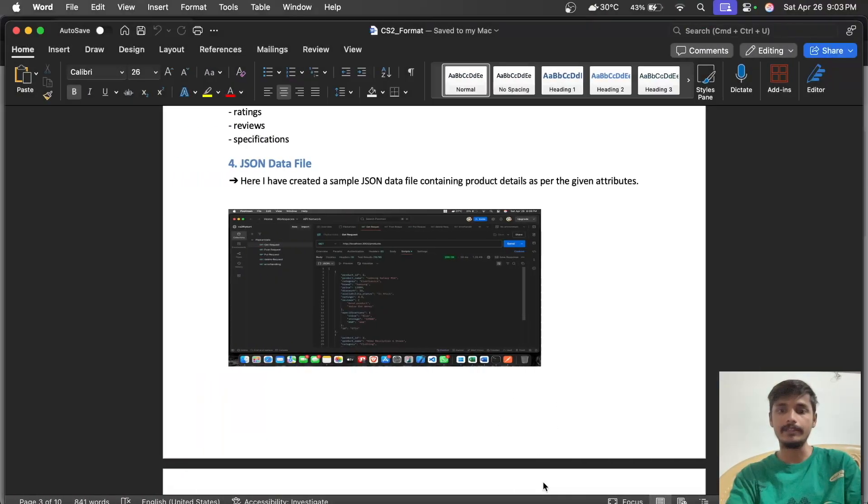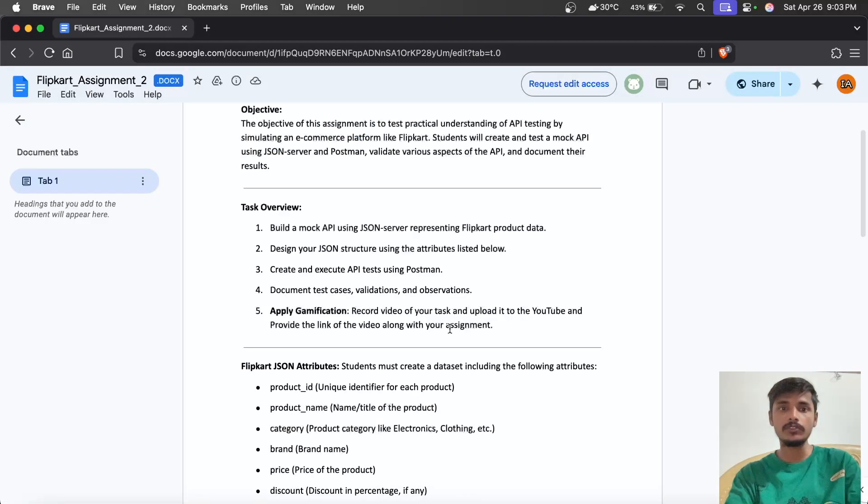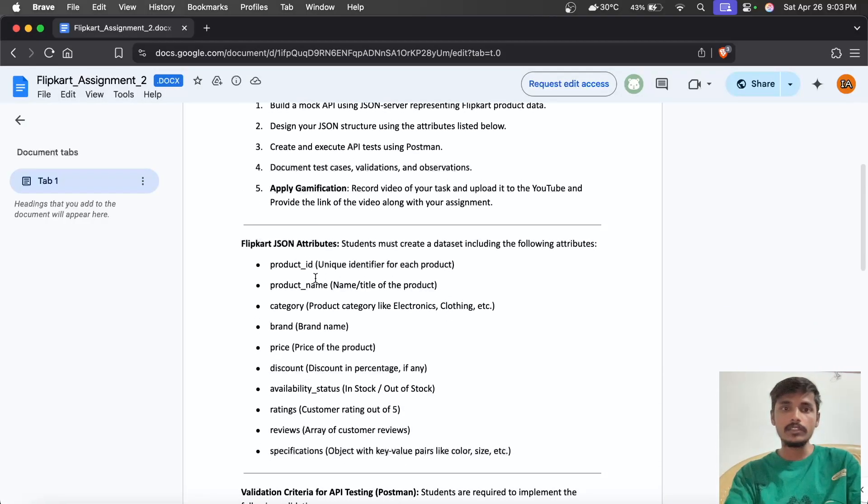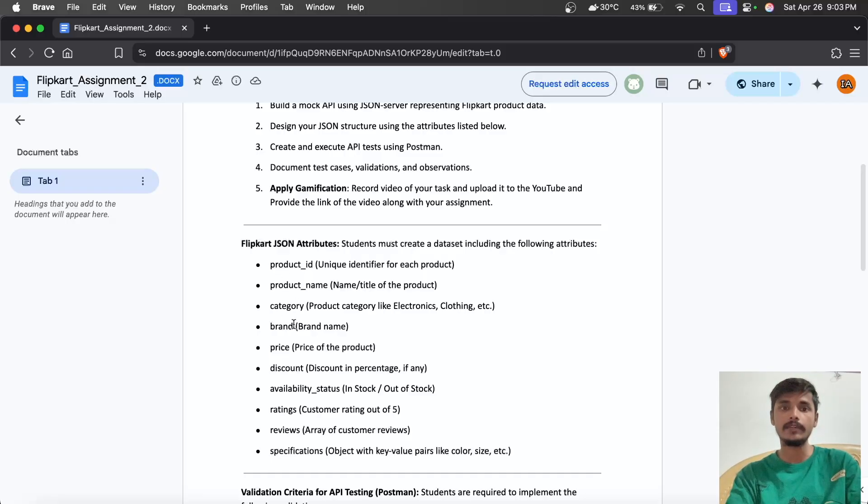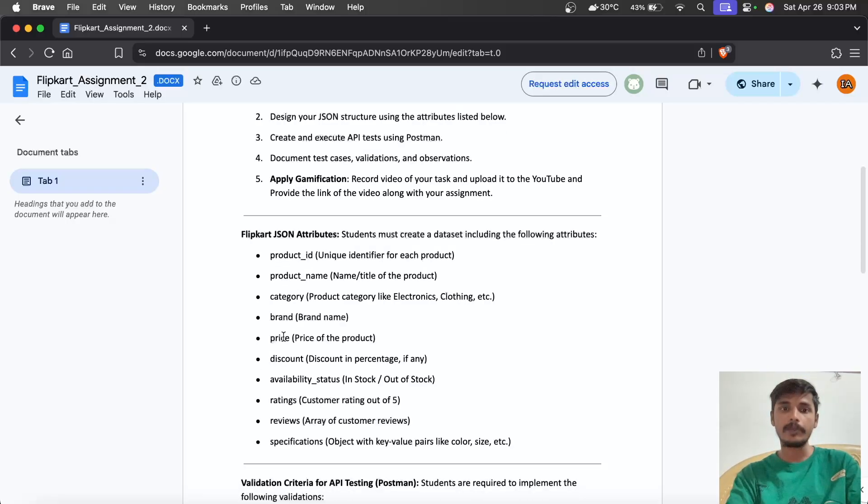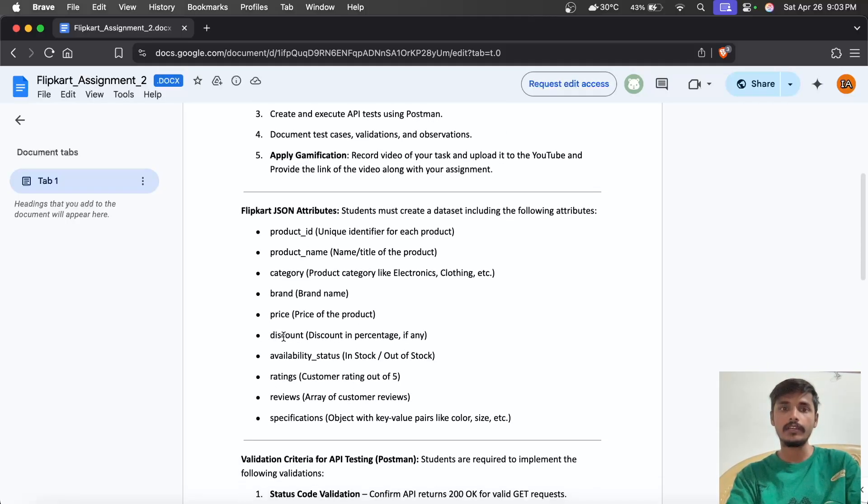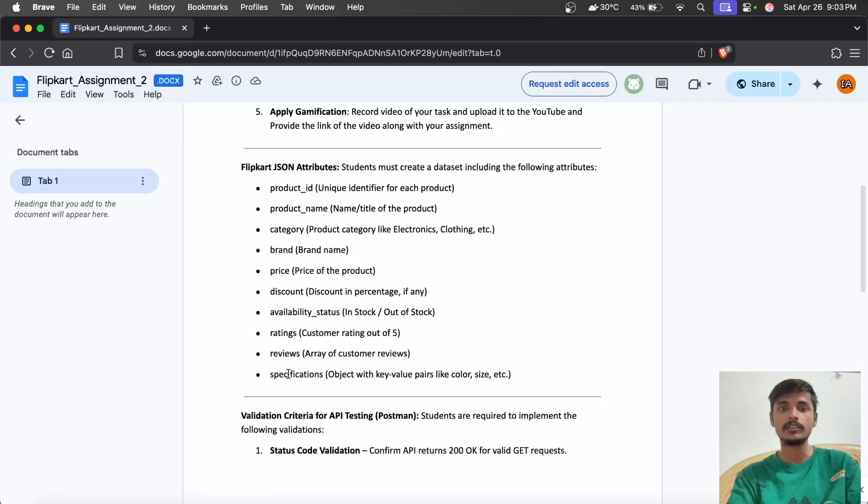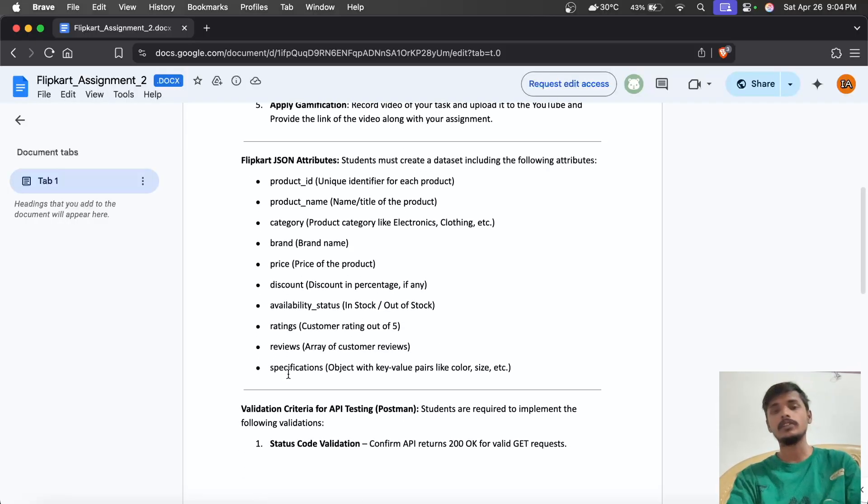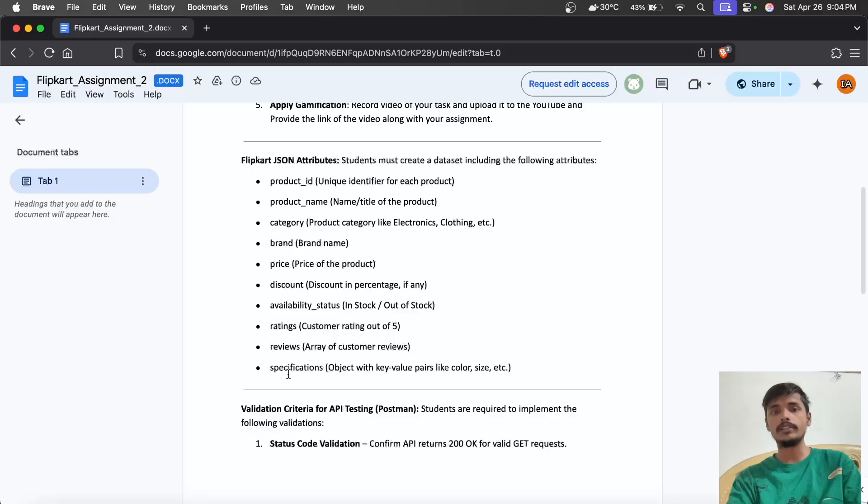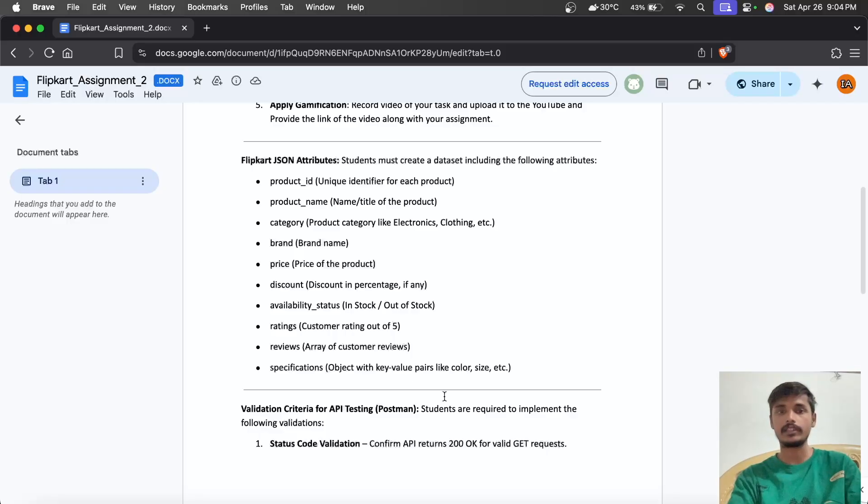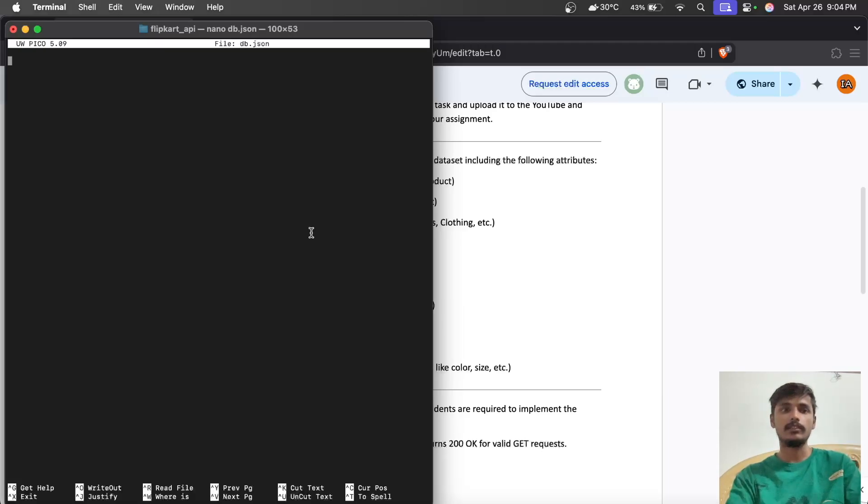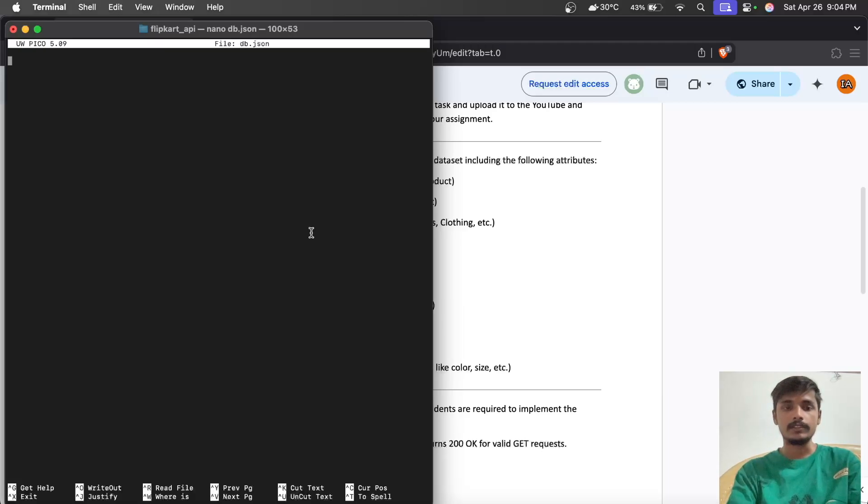First, we have to keep in mind whatever task we're assigned. We need to include all these attributes in the JSON file: product ID, product name, category, brand, price, discount, availability, ratings, reviews, specs, etc.